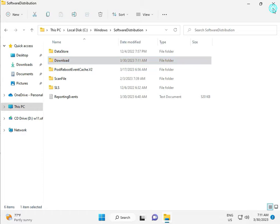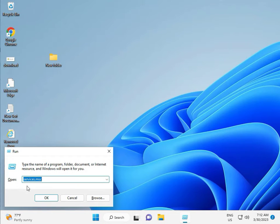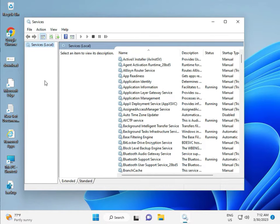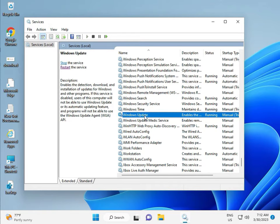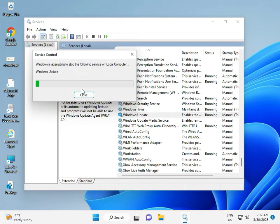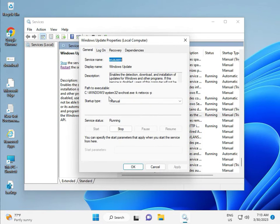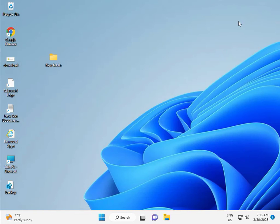Third solution: press Windows + R, type services.msc, then click OK. Press W to scroll to Windows Update. Select Windows Update service and restart it. This is actually the Windows Update service. If it is set to Manual, please change it to Automatic, then Apply and OK, then close.